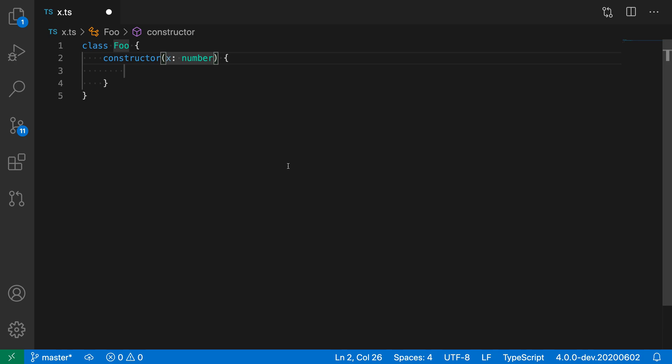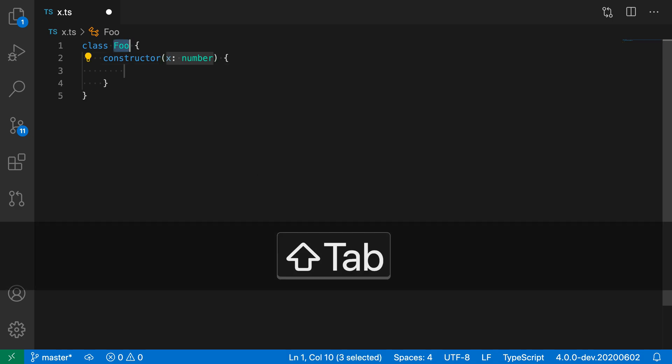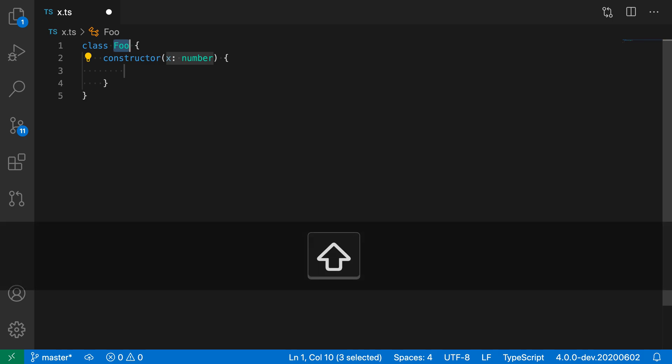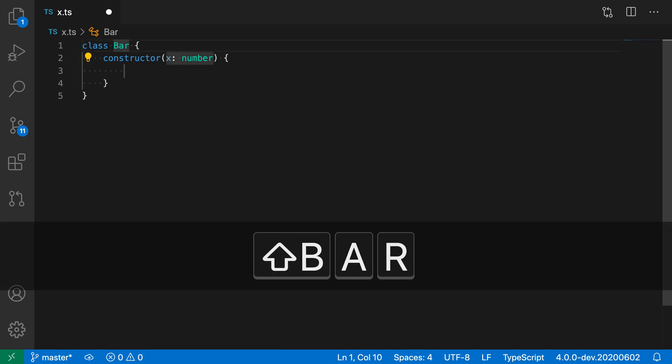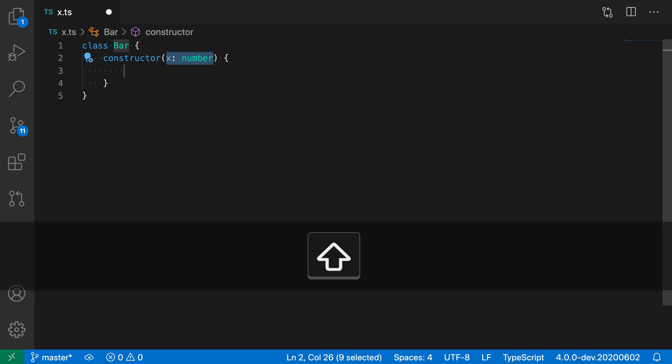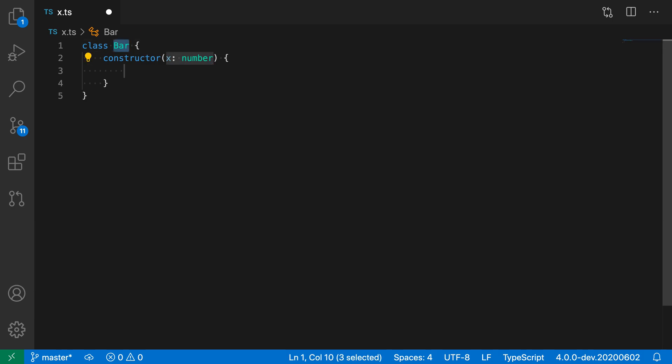Now let's say that I'm filling in this one and I noticed that I've made a mistake and I actually want to go back to the previous placeholder. For this, I can actually just hit shift tab and I can navigate back and now change this. So I can use tab to move forward and then shift tab to move backwards through the placeholders.